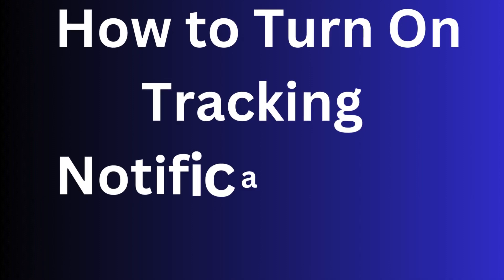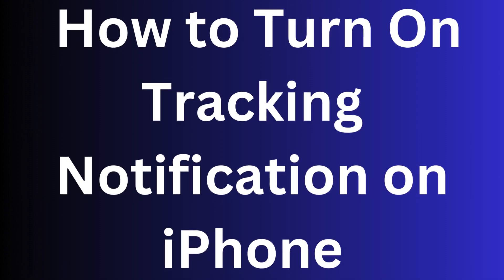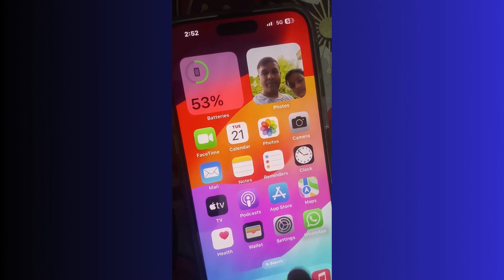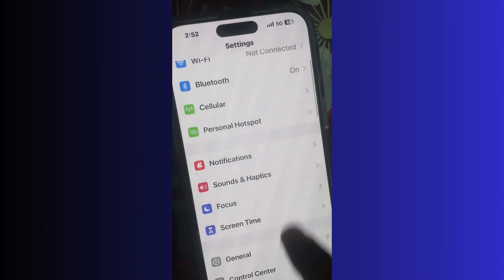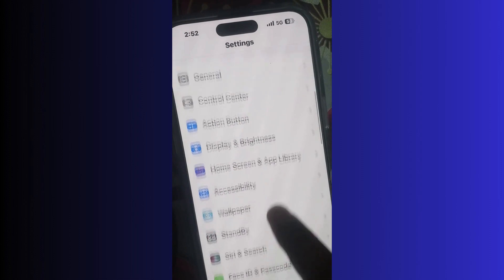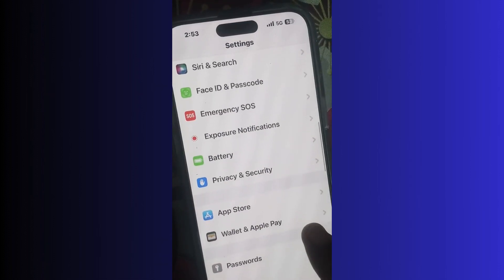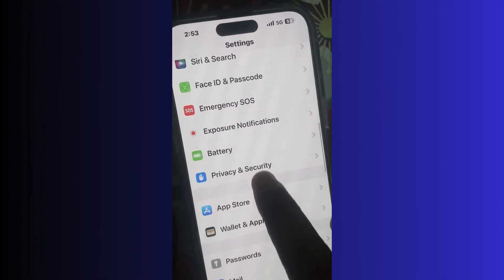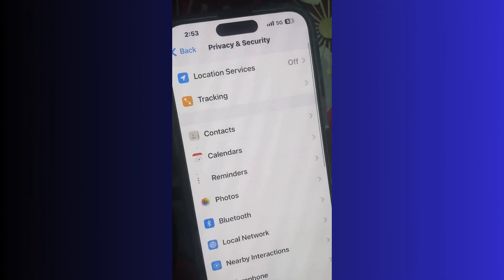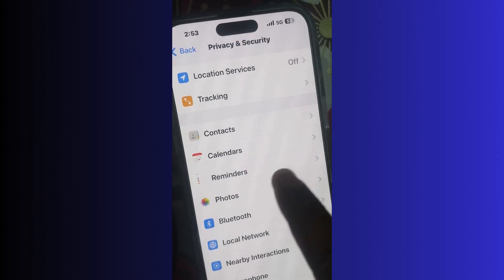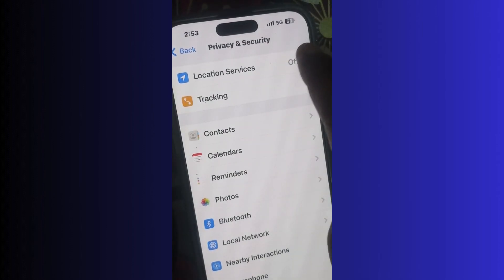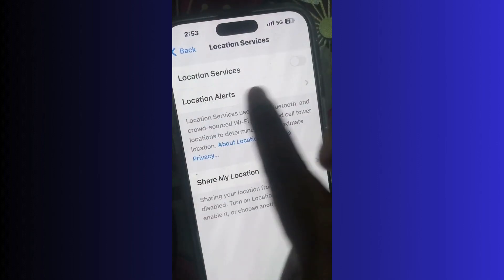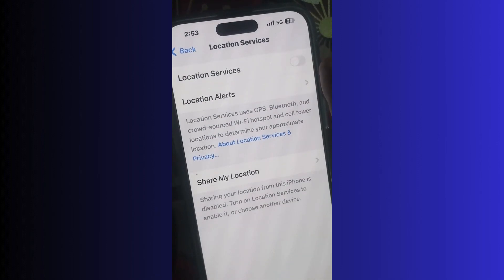To turn on tracking notifications on iPhone, go to Settings. Before enabling tracking notifications, some other features should also be enabled. Go to the Privacy and Security section and turn on Location Services first.